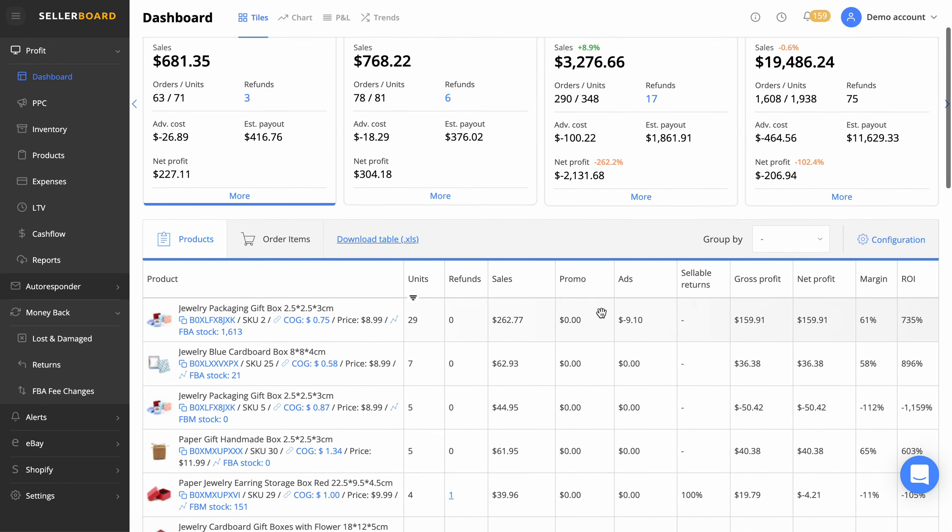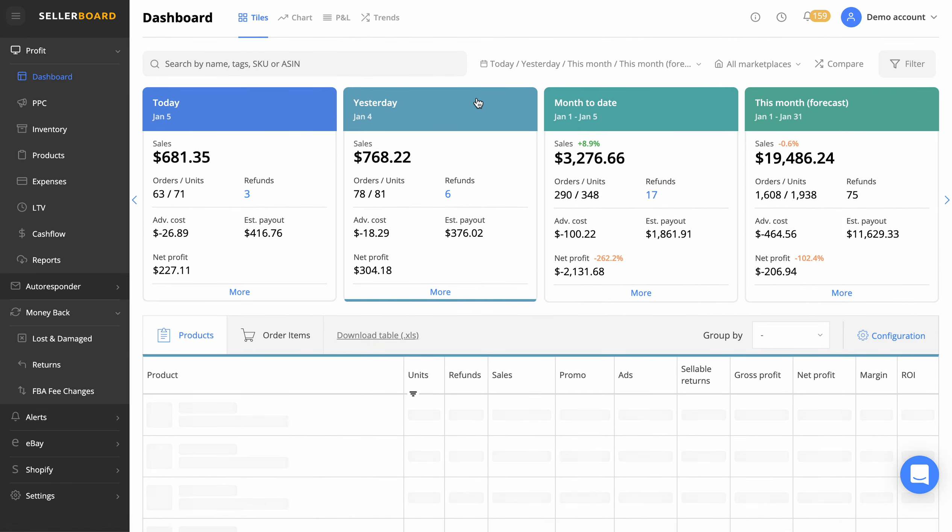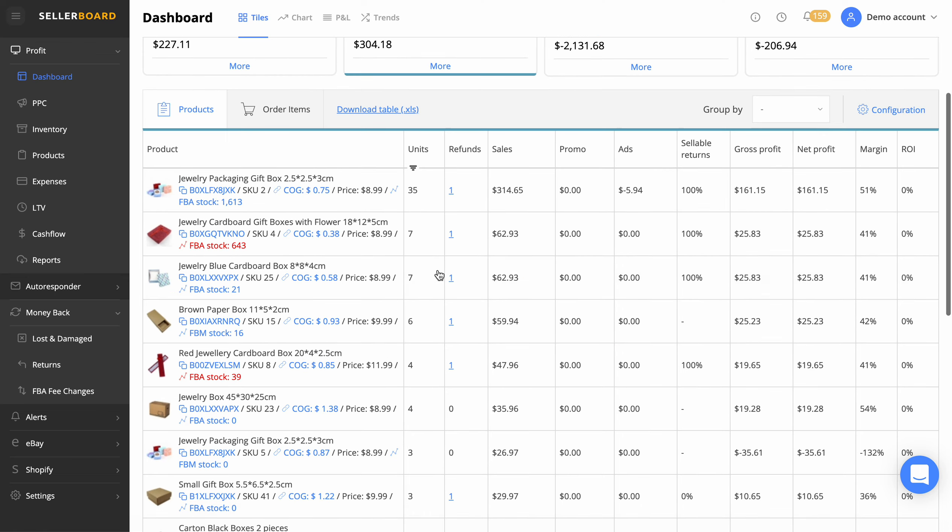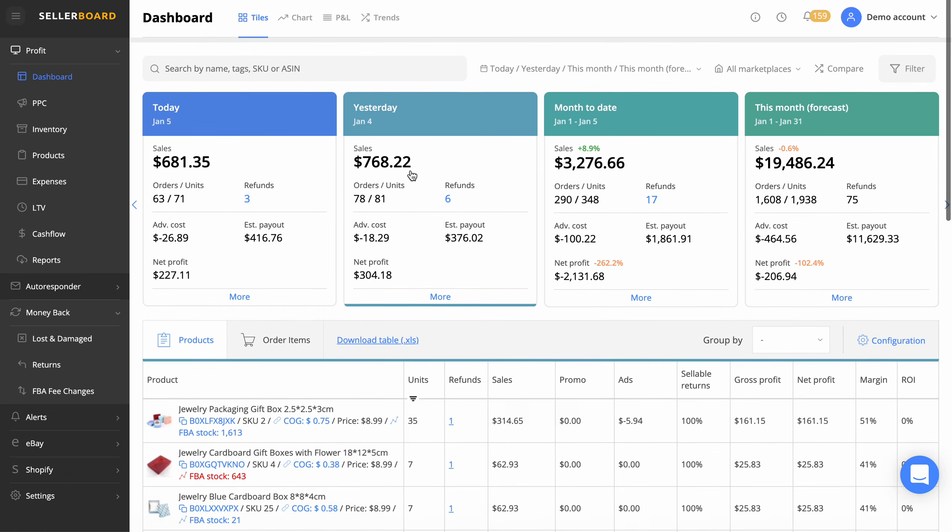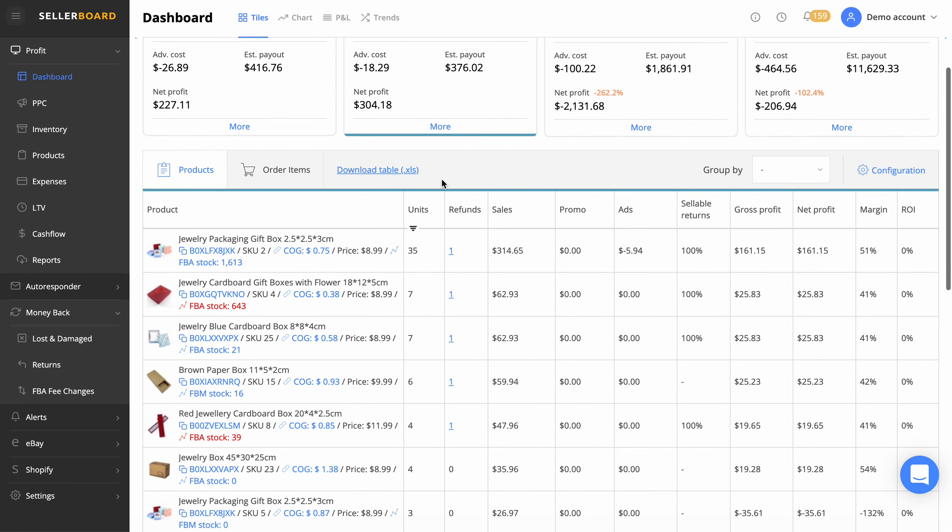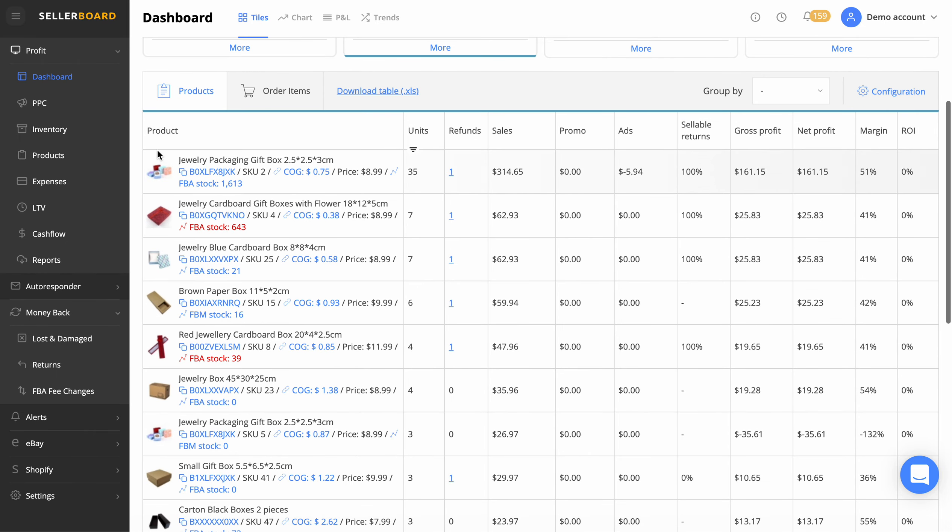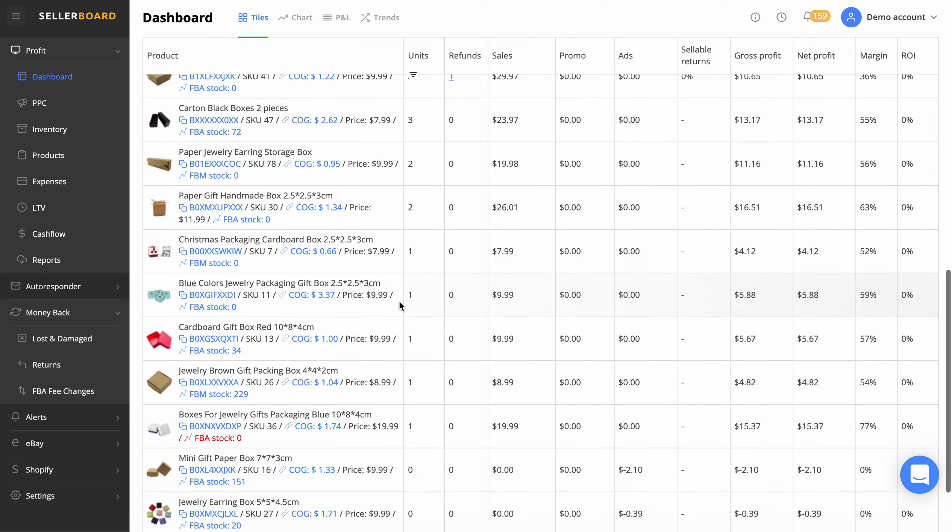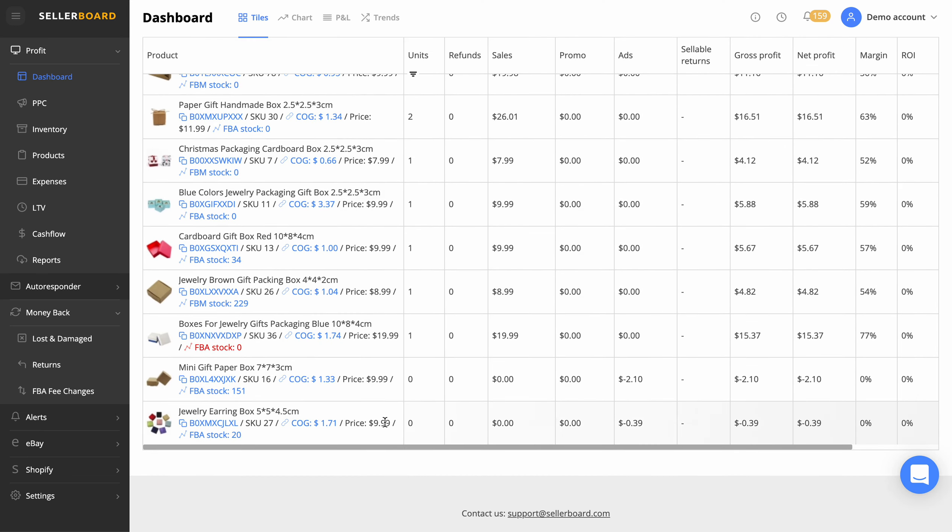When you click on any one of these bars, it shows you the products that sold to make up that total of that day, that sales, if that makes sense. For example, the jewelry packaging gift box sold the most, followed by the jewelry cardboard gift box. As we go down, it will show all your products right down to the ones that haven't sold anything.